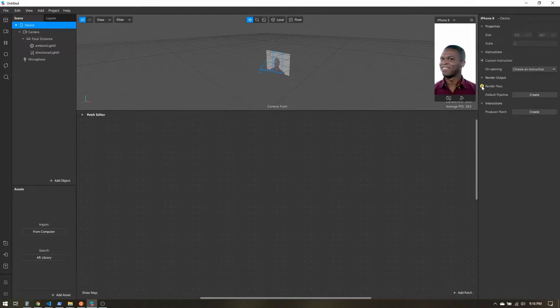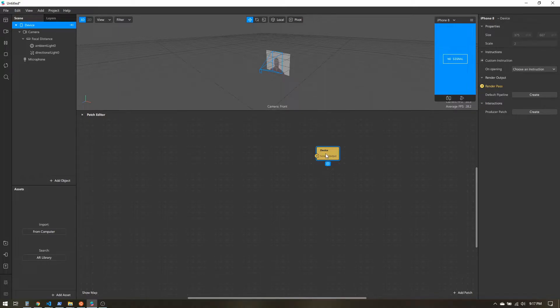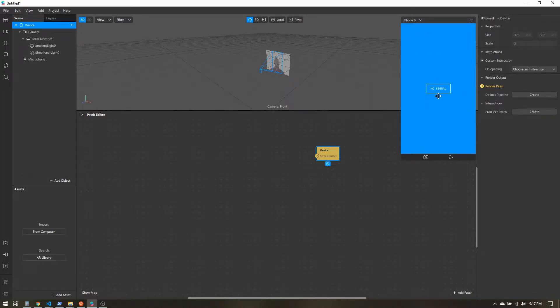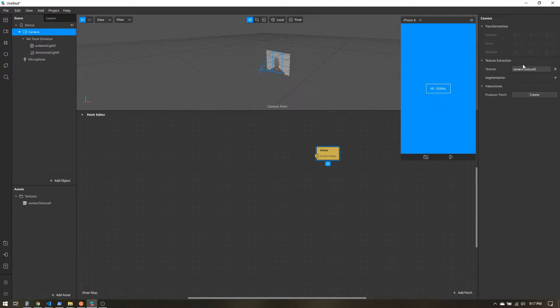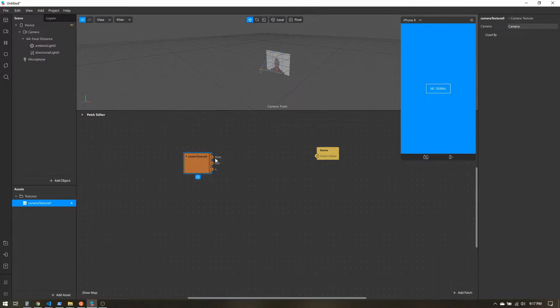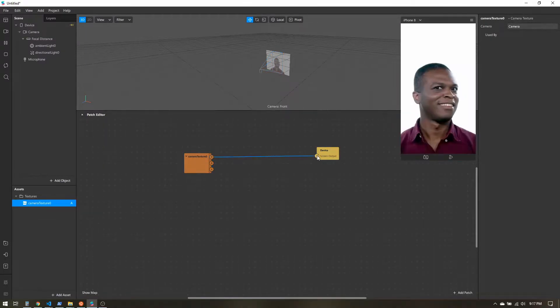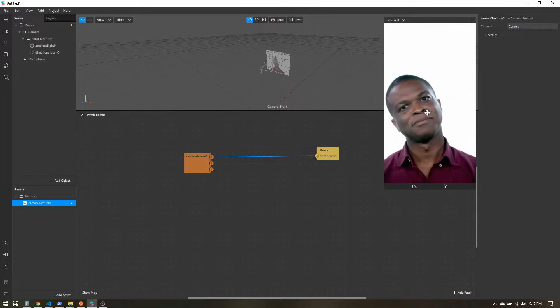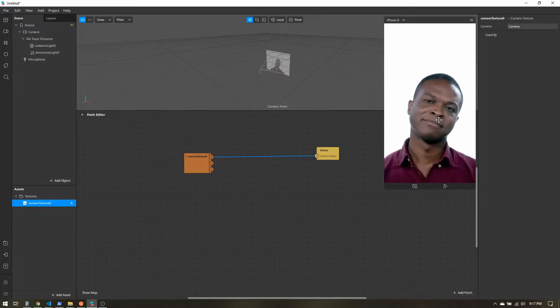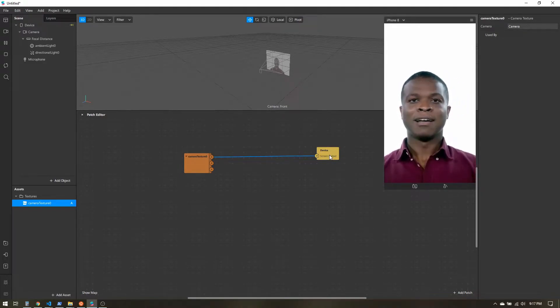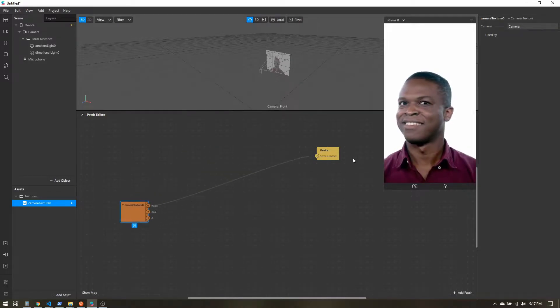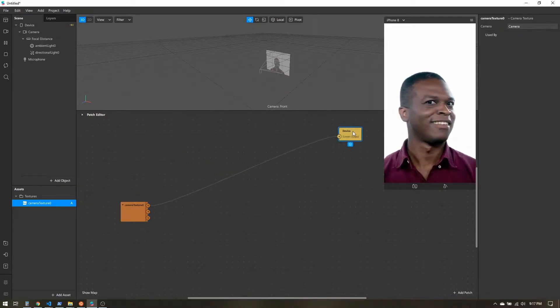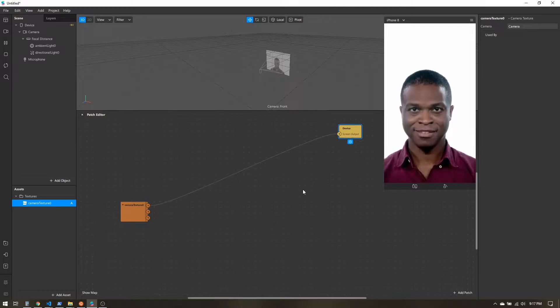I want to click on this arrow next to Render Pass to create a device patch. This will be the screen output, ultimately what we see on the screen. Now I have no signal because nothing is connected. If I come over to Camera, I also need to do a texture extraction to get the camera texture. That will show up in the assets panel. I'll just drag that in. Now if I connect that, we're actually right back to how we started. We have exactly what the camera sees coming into our screen output.